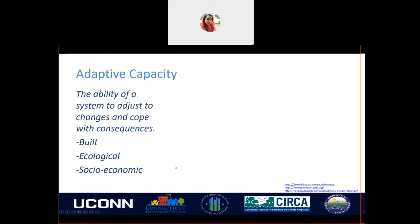Lastly, we have adaptive capacity, which is the ability of a system to adjust to changes and cope with consequences. Adaptive capacity can also be subcategorized similarly to sensitivity: built, ecological, and socioeconomic.